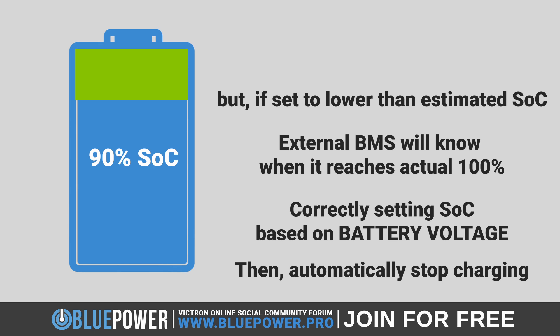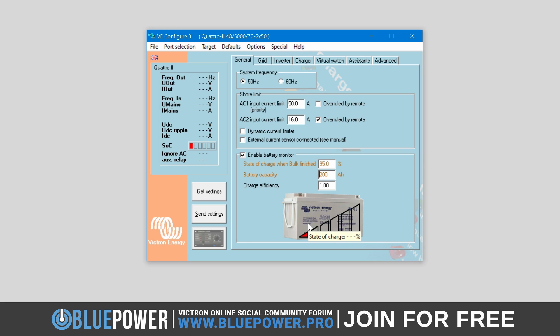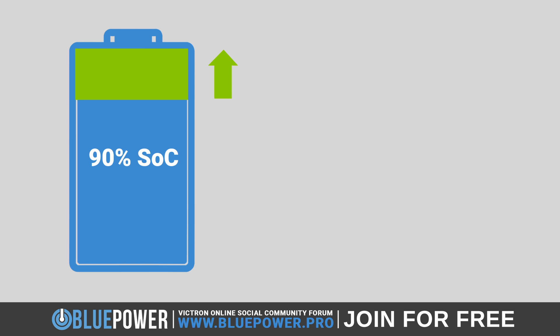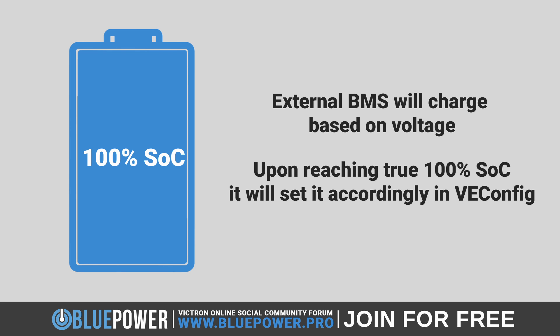For example, if your batteries come out of the box at 90% and you set this to 100%, the system thinks they are fully charged when they can still charge another 10%. If instead you set this below the estimated SOC — say 60–70% — the battery's built-in BMS will correctly identify the true 100% SOC based on battery voltage, not the false SOC value, and will stop charging at that point. This prevents the VE Configure BMS from conflicting with the external BMS. Once the battery reaches 100%, the internal VE Config BMS will automatically adjust to 100% as well, accurately balancing both readings with no further manual input required.